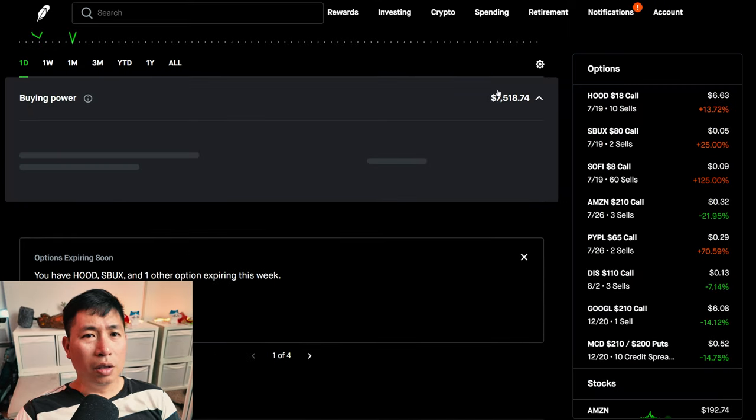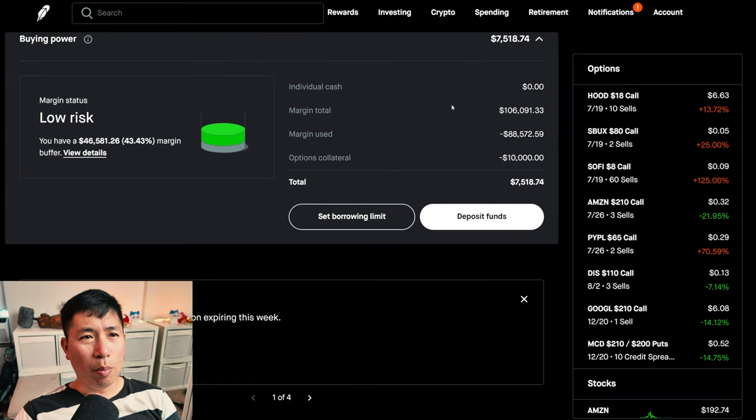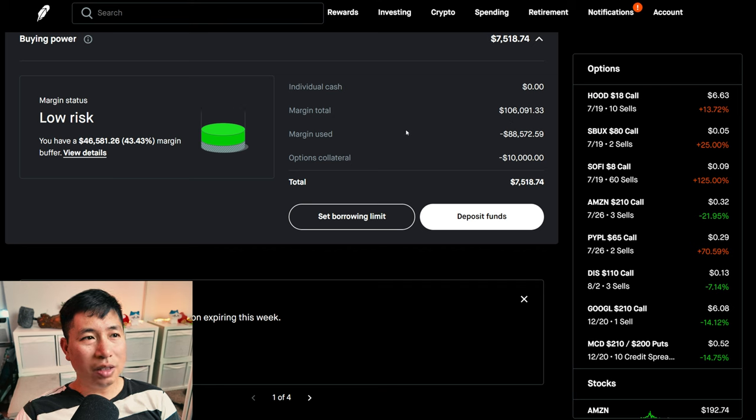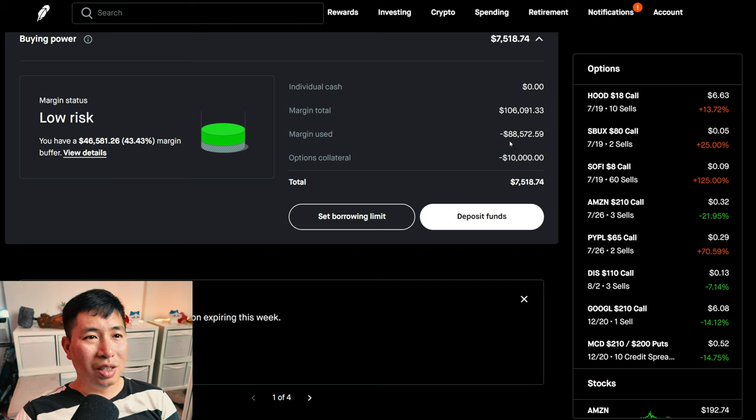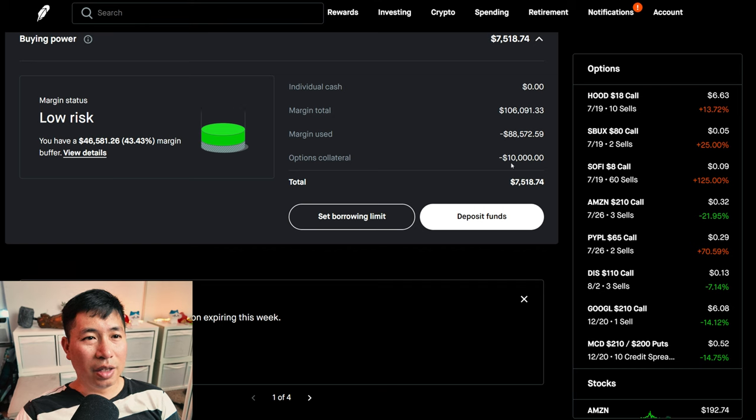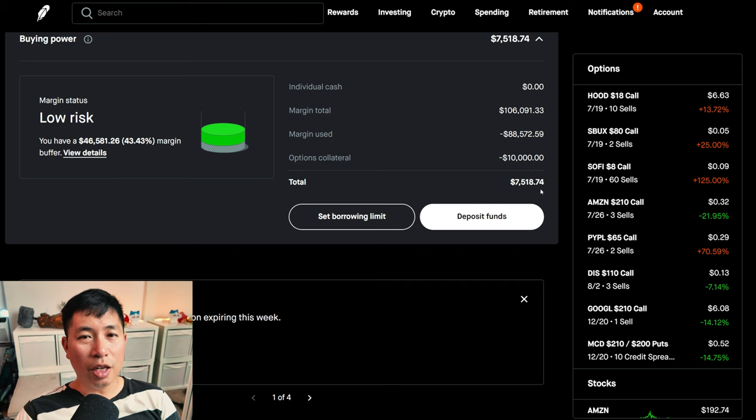This is a margin account. My margin total is $106,091.33. My margin used is $88,572.59. My options collateral is $10,000. This leaves me with $7,518.74 in buying power.